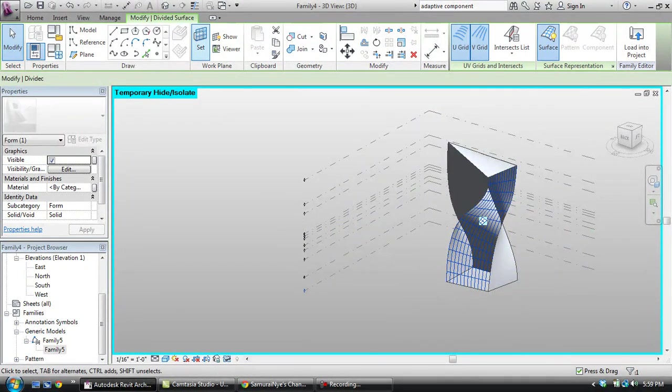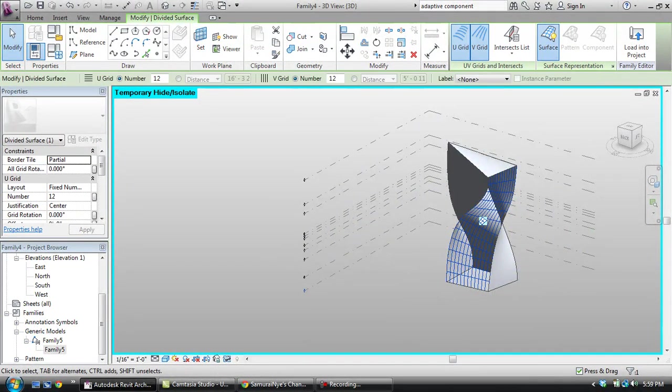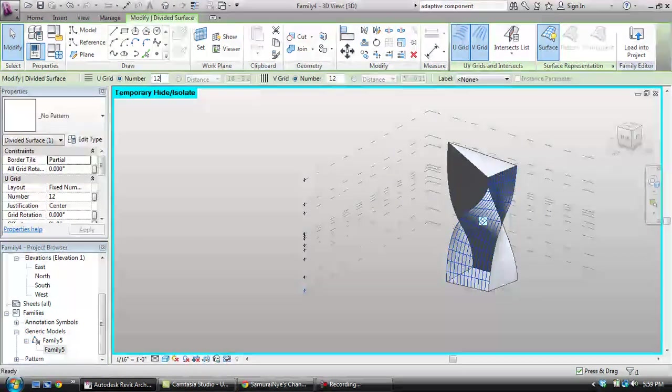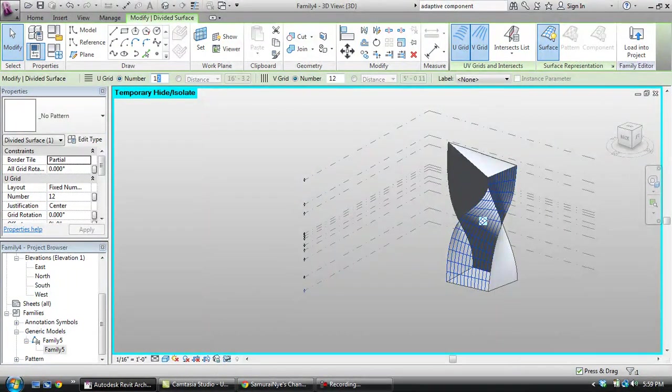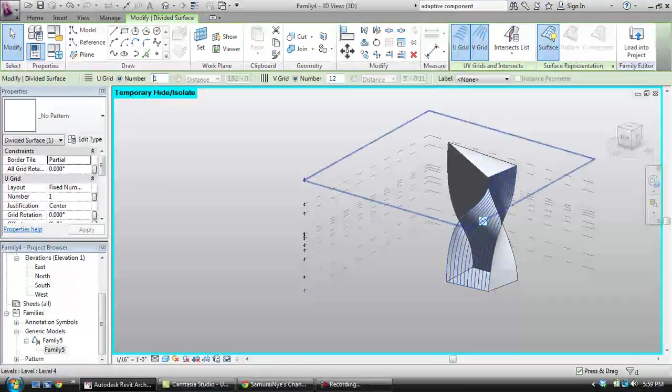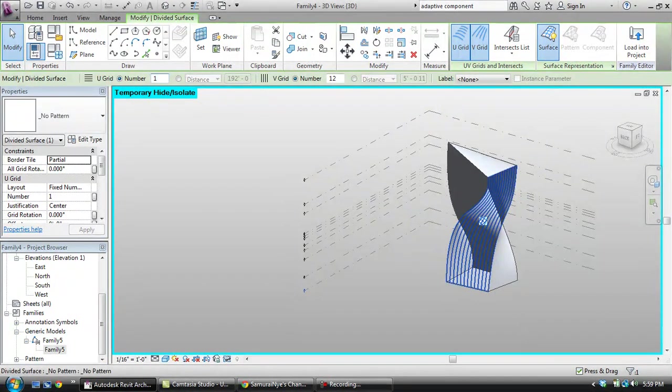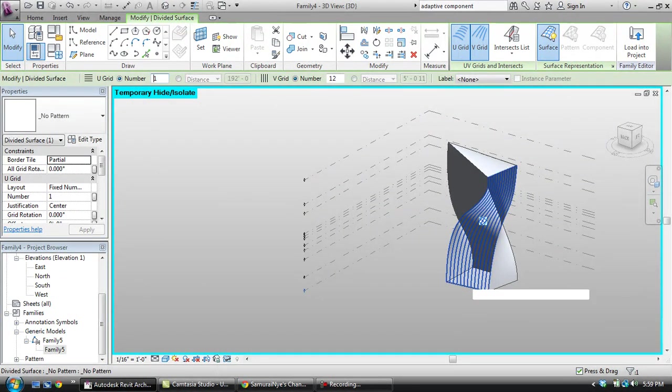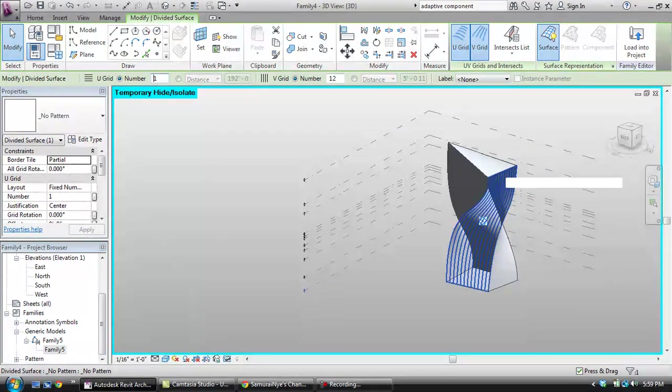Once it's divided, I'm going to come up here to the U grid and just have one division which will actually have no breaks in it and it's going from top to bottom.